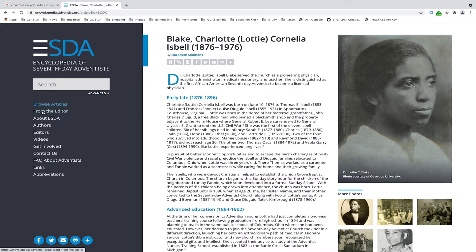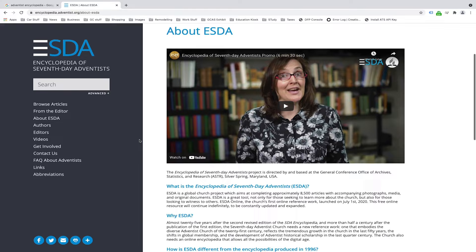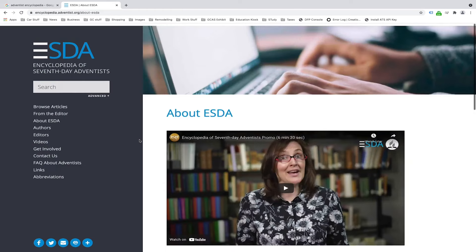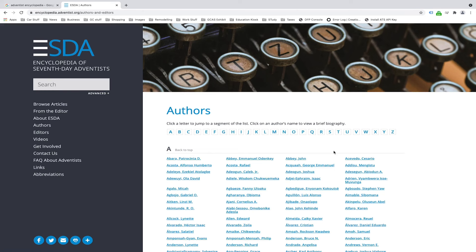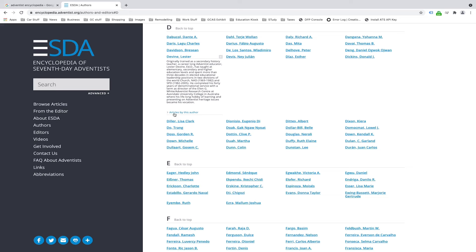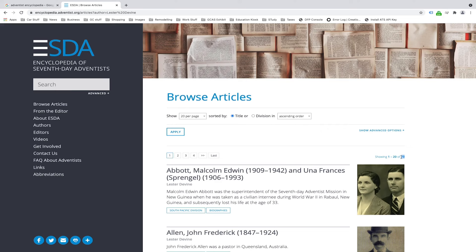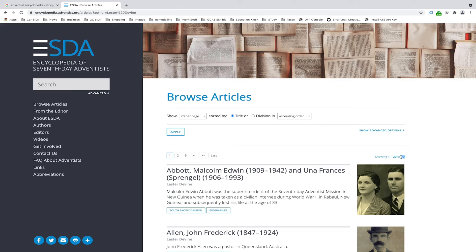Beyond Browse Articles, the website has several other pages. There's a brief message from the editor, Dr. Trim, and an About page featuring an informational video about the project. There's an Authors List — quite extensive — which you can filter by letter. Clicking on an author, such as Lester Devine, gives you their biography and a link to all their articles, filtered on the browse page. In this case, Lester has authored 79 articles at the ESDA.